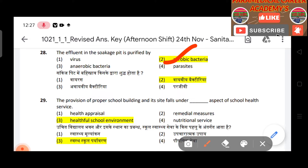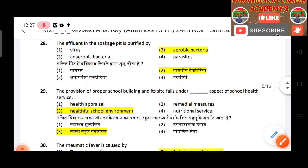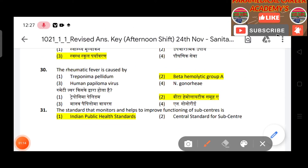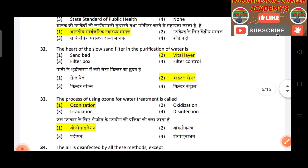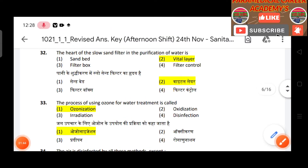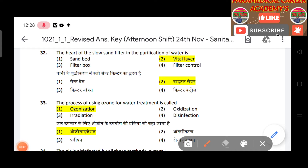Question 30: Rheumatic fever is caused by beta-hemolytic Streptococcus group A. Question 31: The standard that monitors and helps to improve functioning of subcenters — answer is Indian Public Health Standards. Question 32: The heart of the slow sand filter in water purification is the sand layer.